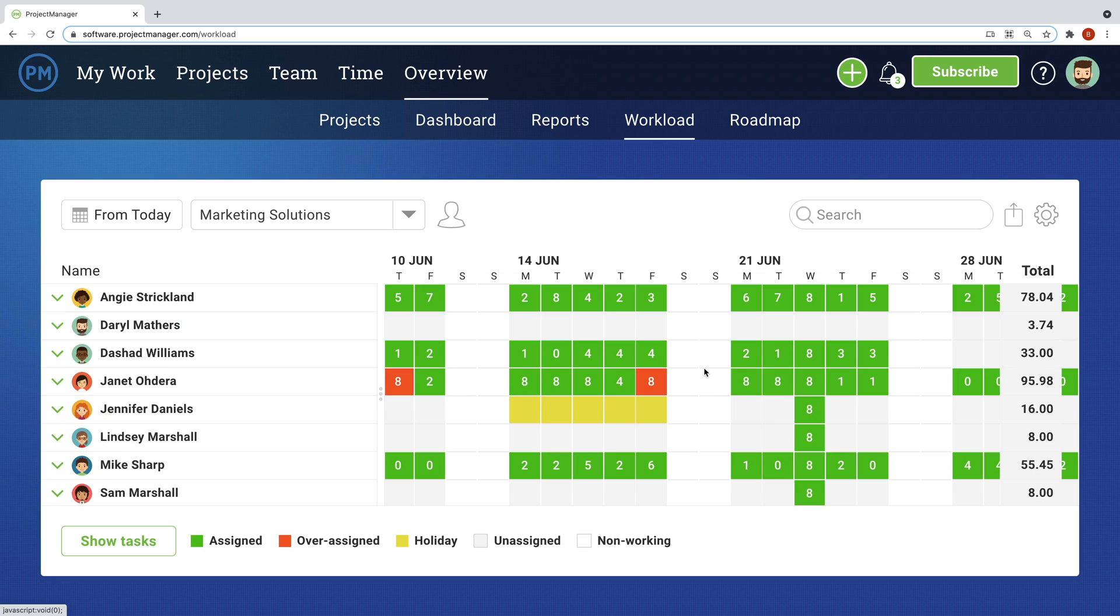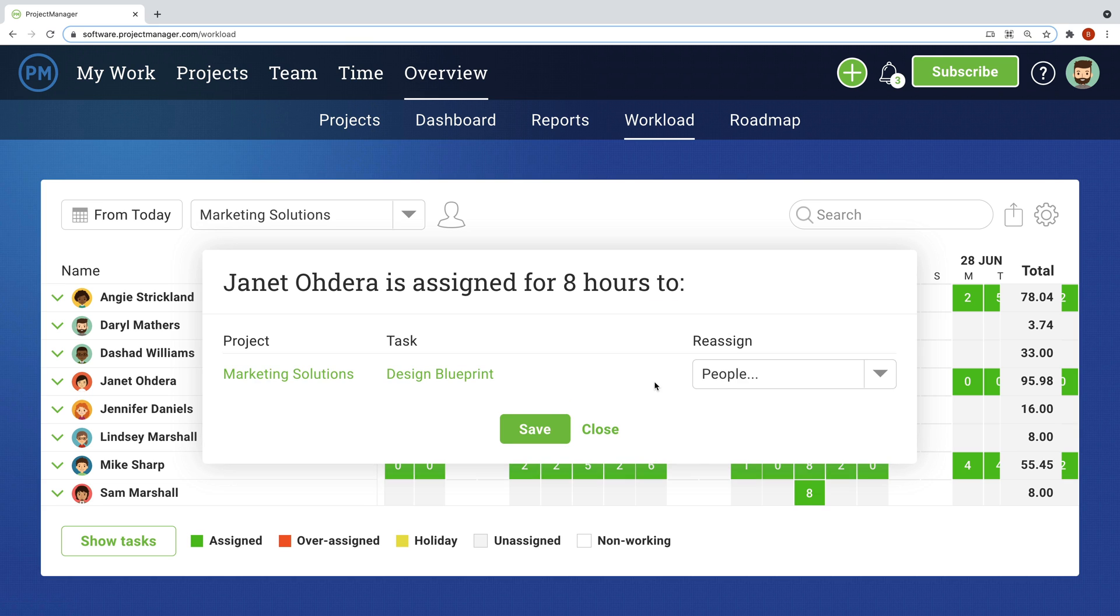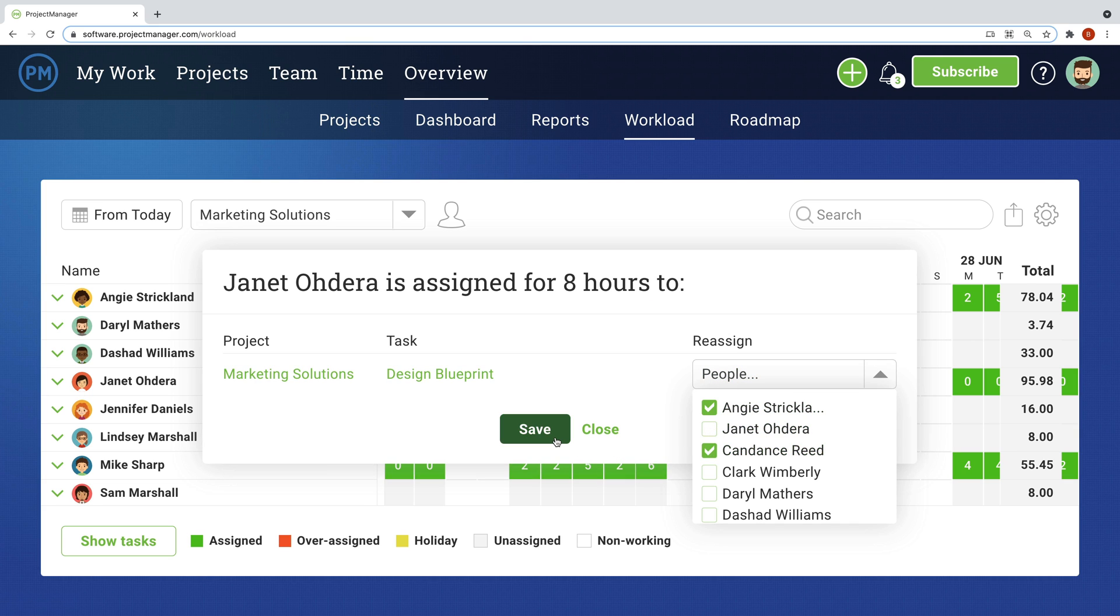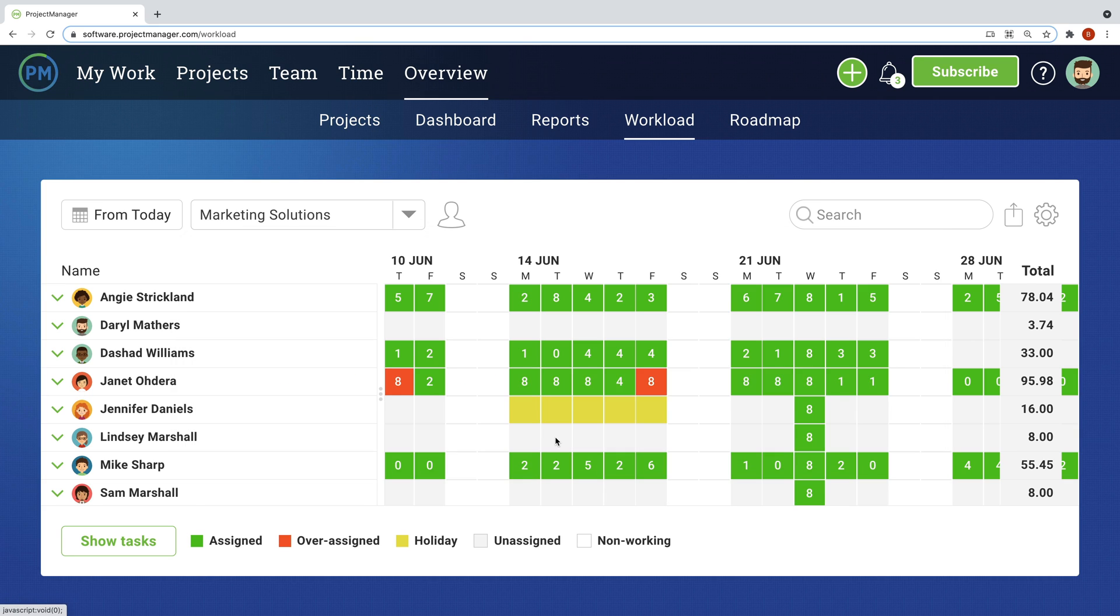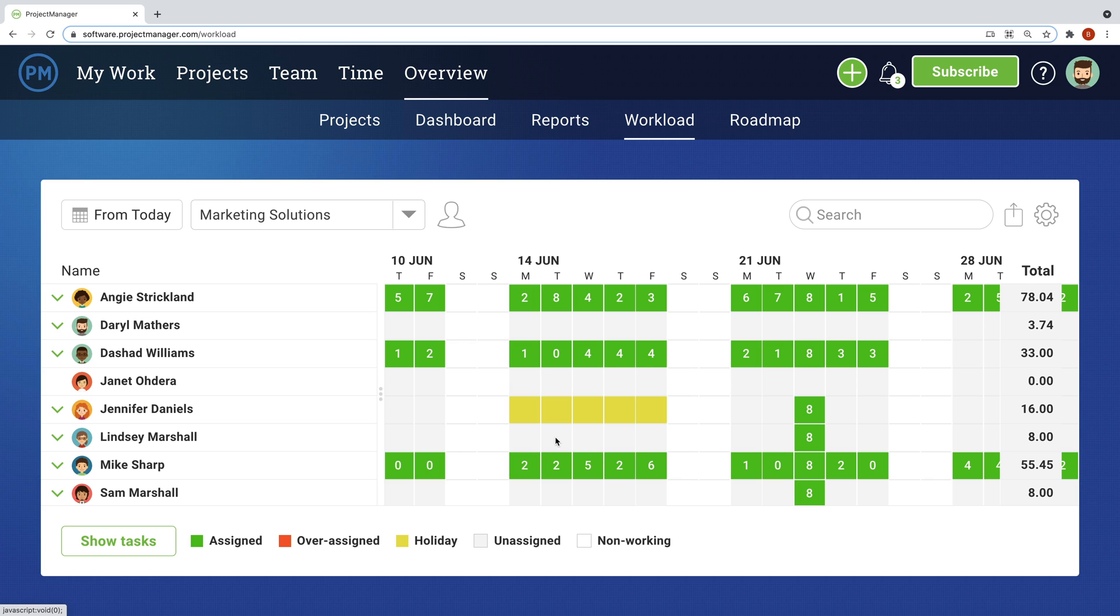In addition to powerful project and task planning tools, Project Manager offers robust resource and time management. The workload page displays estimated hours by team member, so you can always know who can take on more work or who is over allocated. You can even plan and reallocate hours on the page based on their calendar of availability. For example, yellow means that a person is on holiday. The workload page gives managers the visibility they need as they manage a portfolio of projects.